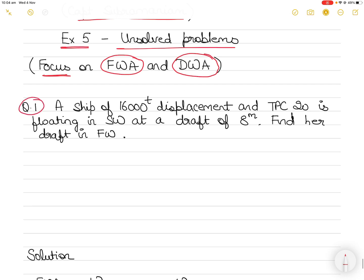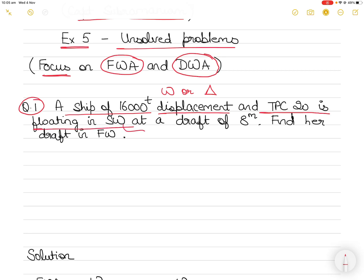The first question: there is a ship of 16,000 tons displacement. Displacement is also written as the letter W or the symbol of a triangle — it is the weight of the ship. The TPC of the vessel is 20 tons. TPC stands for tons per centimeter of immersion, meaning you need 20 tons to immerse this vessel by one centimeter. The vessel is floating in sea water, so the relative density of the water is 1.025.